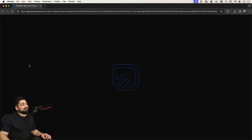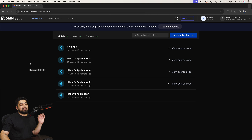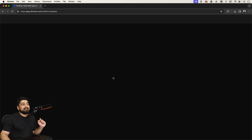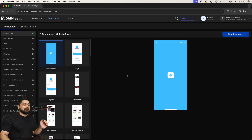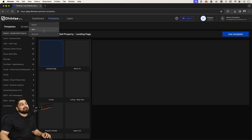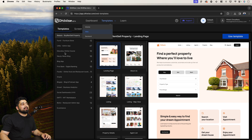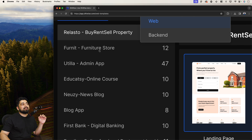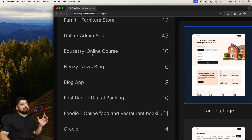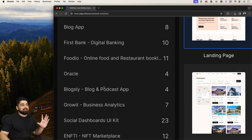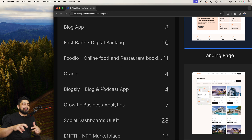Sign in — I'll sign in with my Google account. Once signed in, click on New Application and select the second option: pick from templates. You'll see a lot of mobile screens; what we're interested in is at the very top — select templates and click on Web. This is where things get interesting. You'll see so many applications covering different categories — for example, Educacy (an online course), a news blog, a blog app, and Foodio. There is so much here.